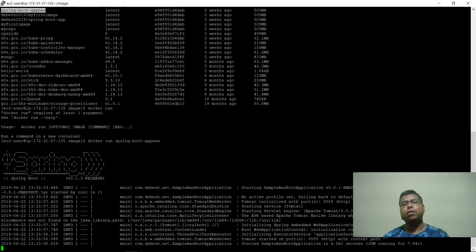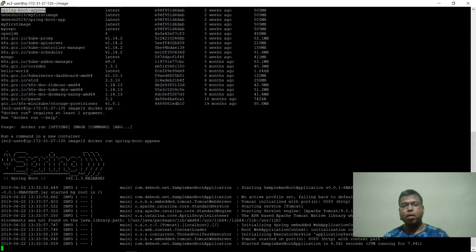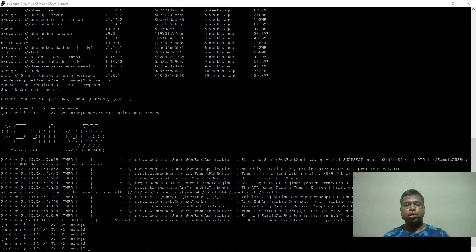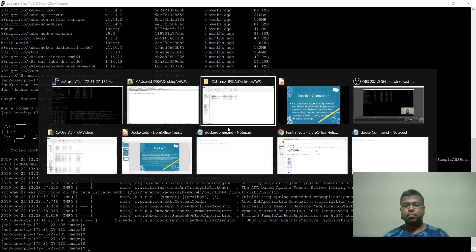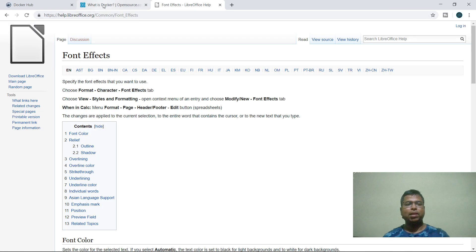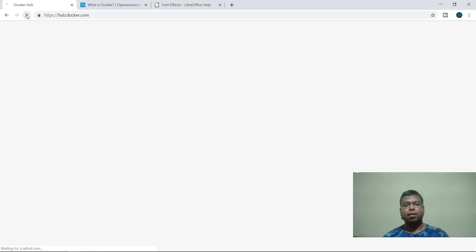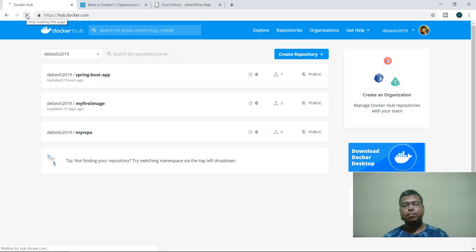If you want to access it, just go to the AWS instance and take that IP address, then you can hit the particular API you have deployed. Now, if you don't want to lose your Docker images, you can push them into a centralized Docker repository — Docker Hub. From there you can pull and push whatever you want. It's like a repository where within no time you can pull a particular package and execute it in your system.